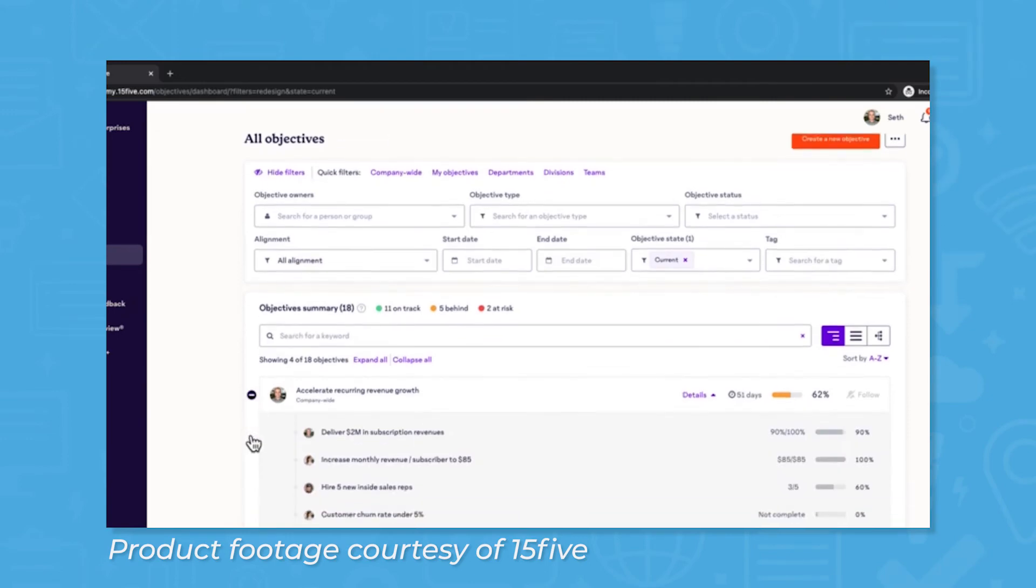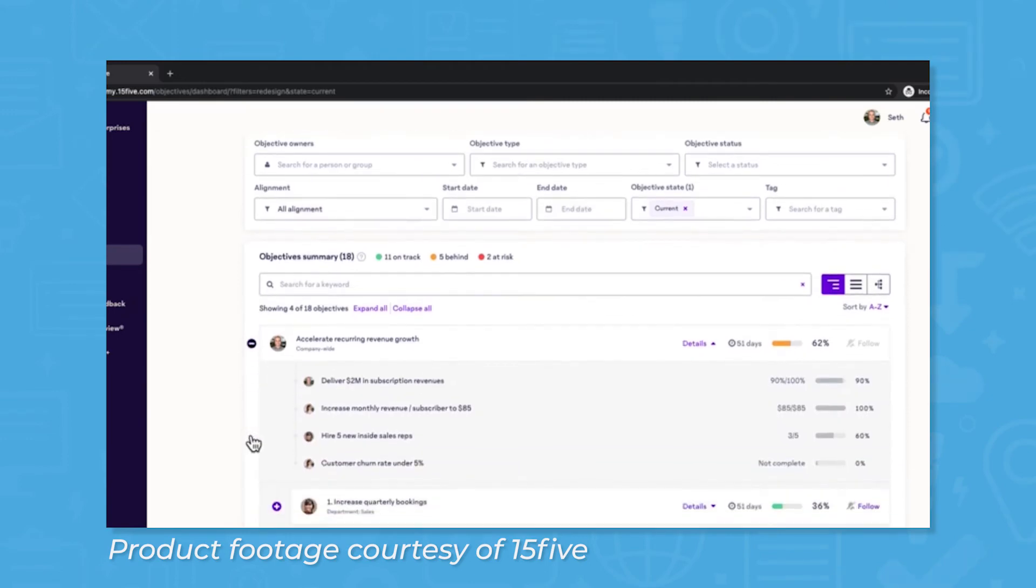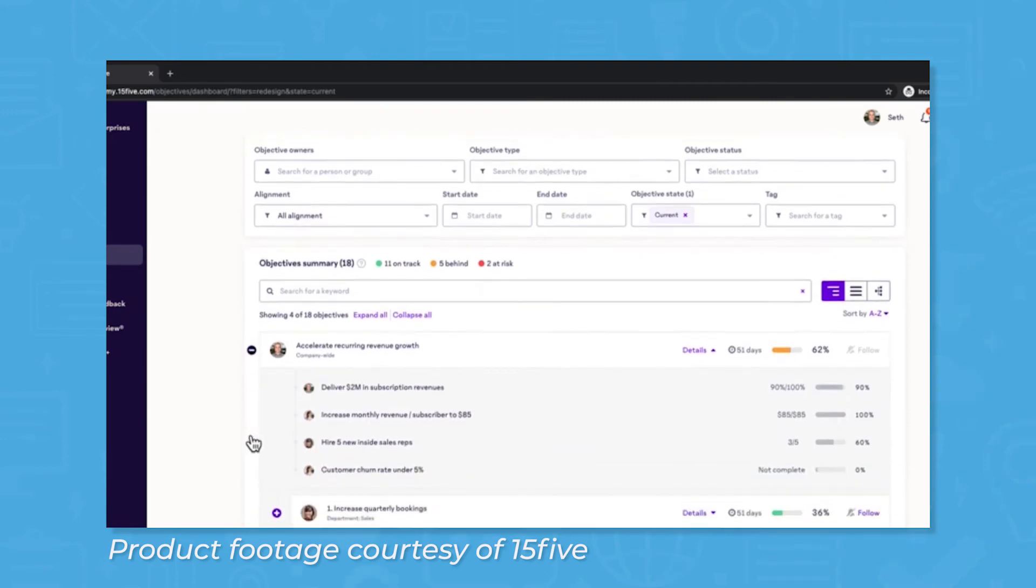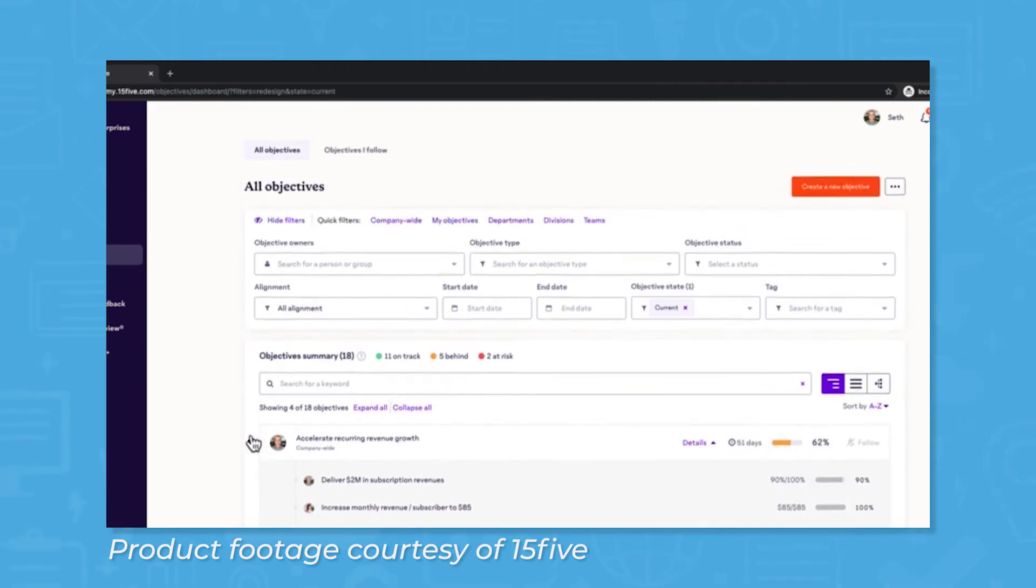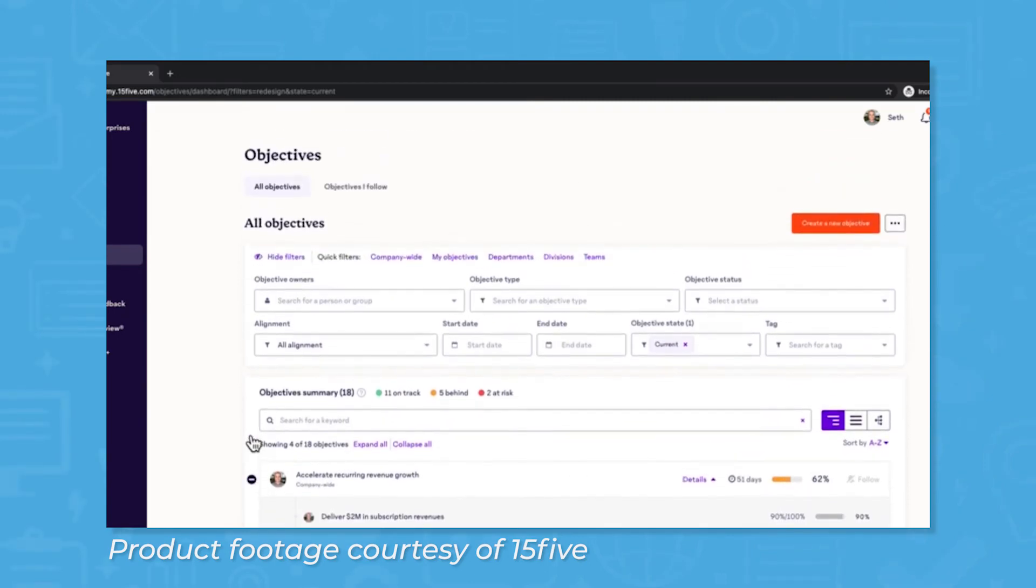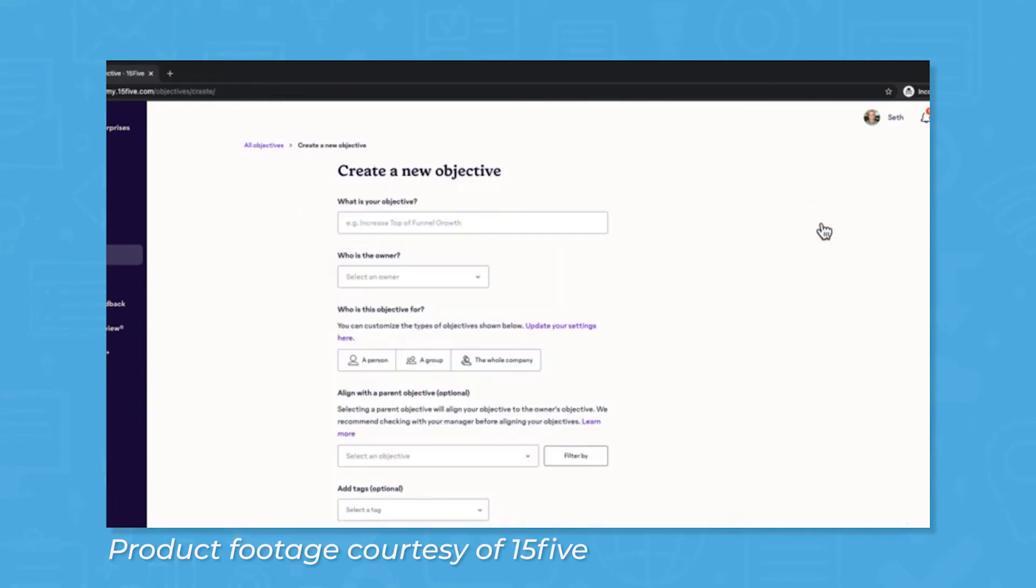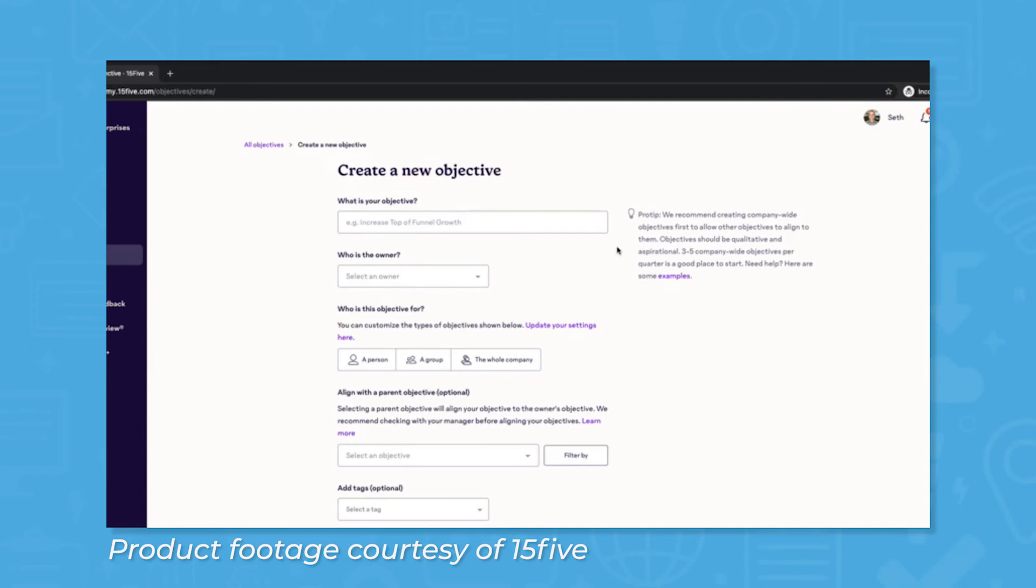Beyond individual performance, 15five helps manage and track the top objectives and key results, or OKRs, across your organization. These overarching goals work alongside individual objectives. OKRs help teams stay on target, and 15five allows users to follow the objectives that align with their own objectives and goals.